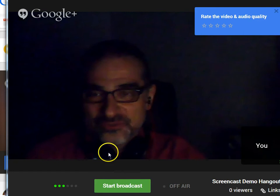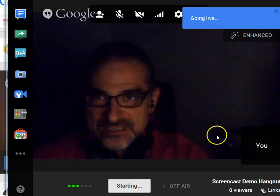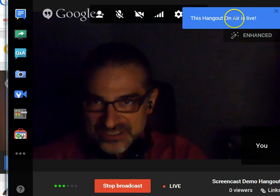So when you're ready to record, you can click Start Broadcast. It will take a few seconds to go live, and you'll get this notification that Hangout on Air is live.